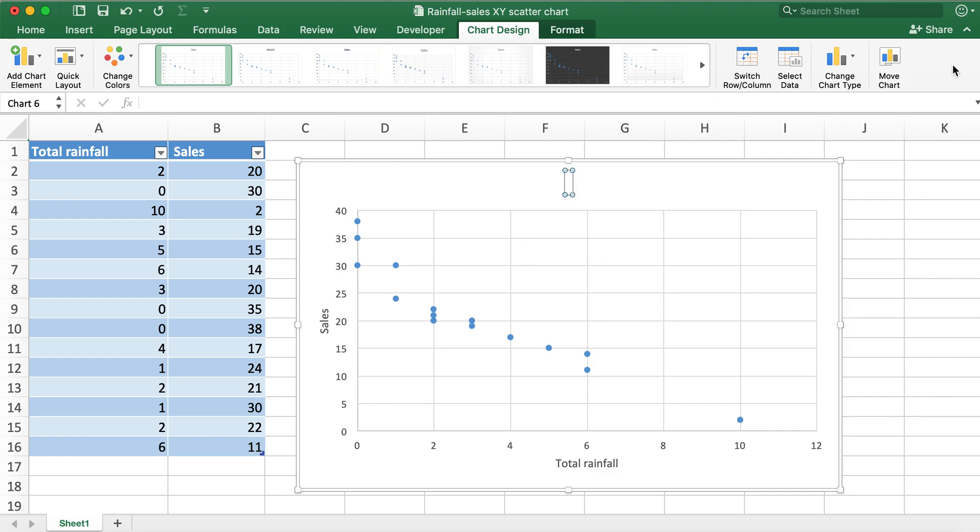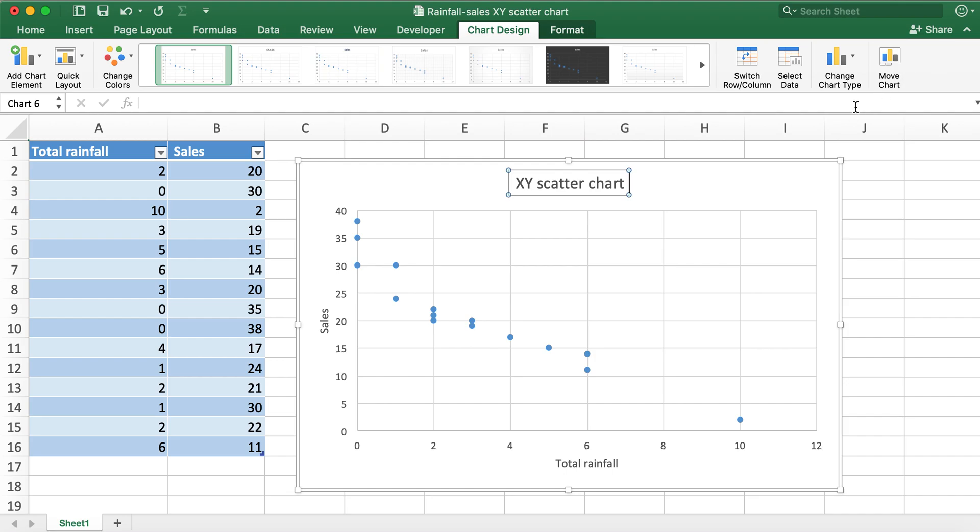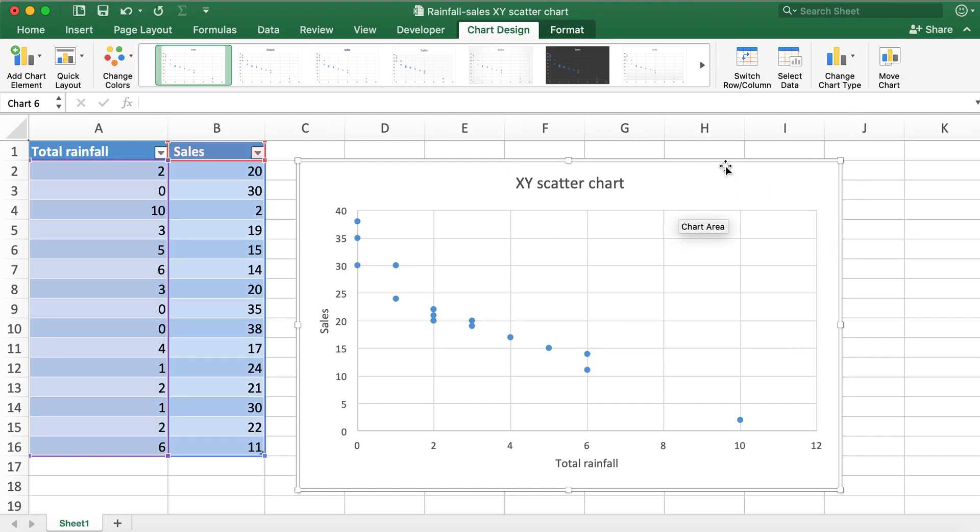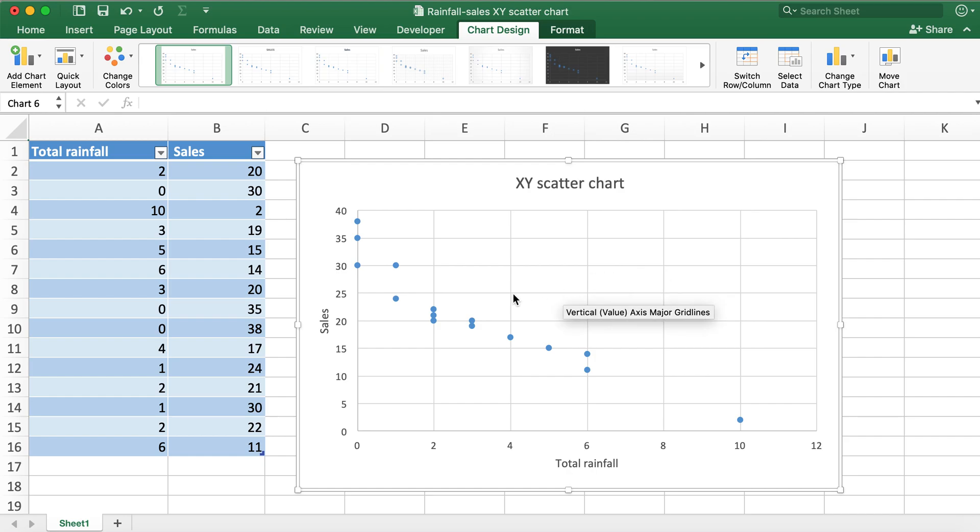And then I'll also go ahead and change the title for the chart to XY scatter chart.